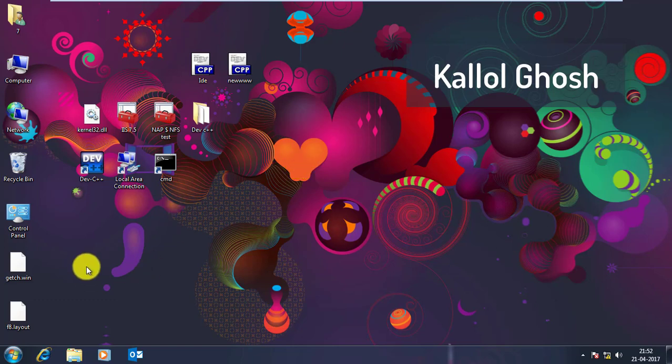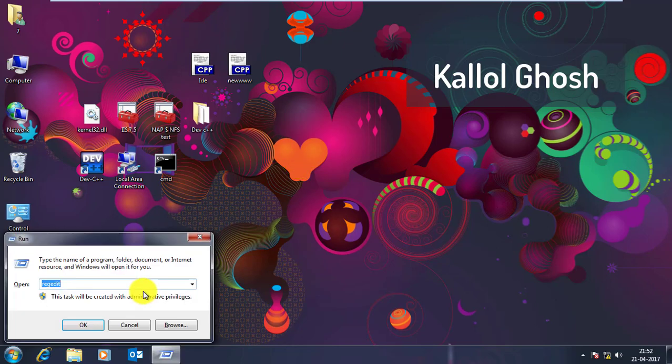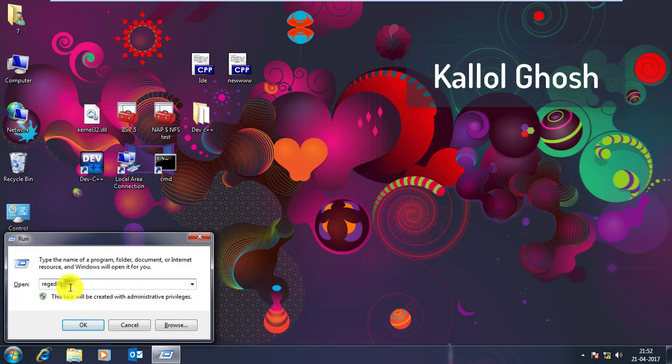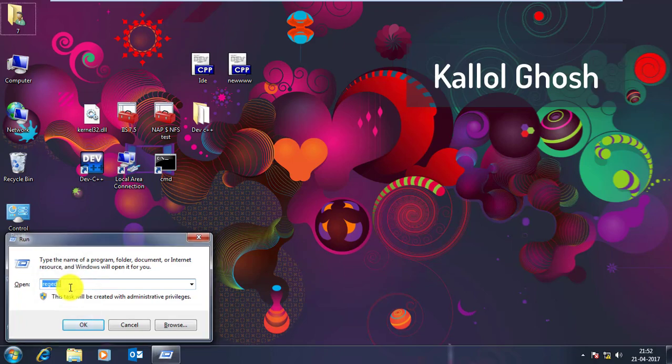So first go to Run by pressing Windows and R key and type there regedit. You can see this R-E-G-E-D-I-T regedit. So press Enter.